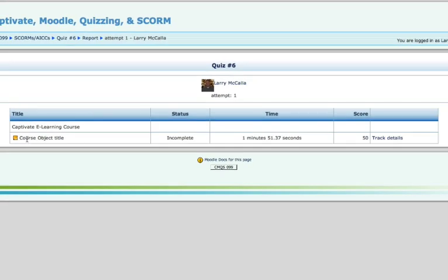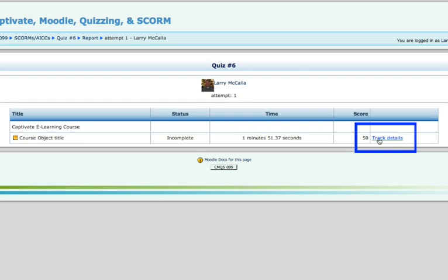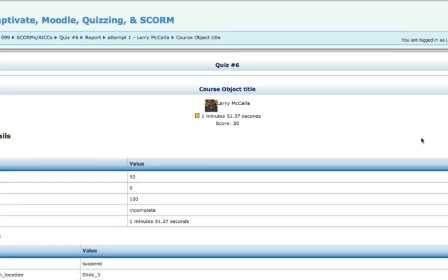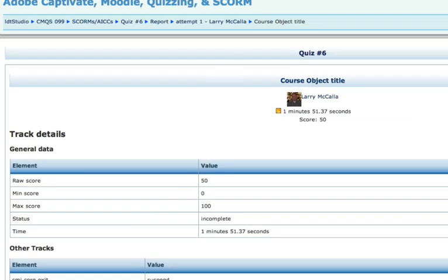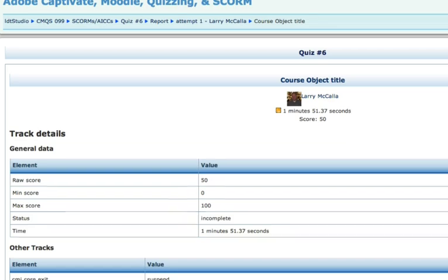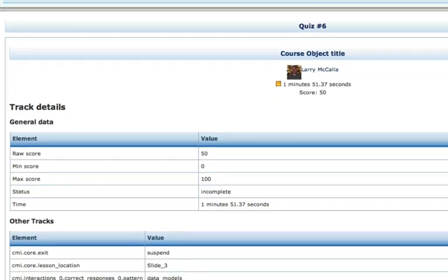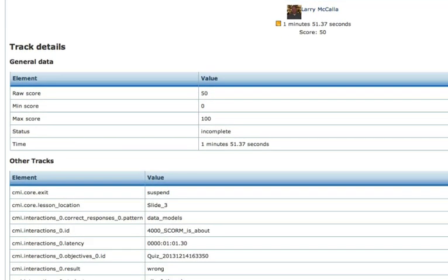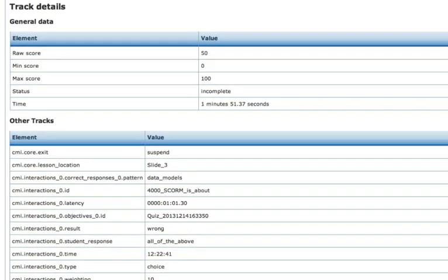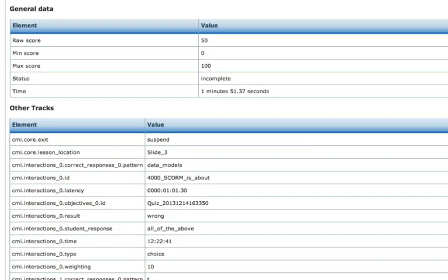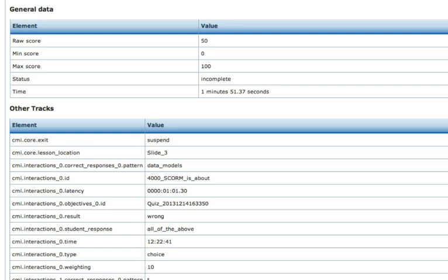And this is the title of the quiz. We did not complete it. I didn't hit the last button. Score, time, track details. And we've got a lot of information here, and a lot of this is due to the fact that we saved it as a SCORM object.